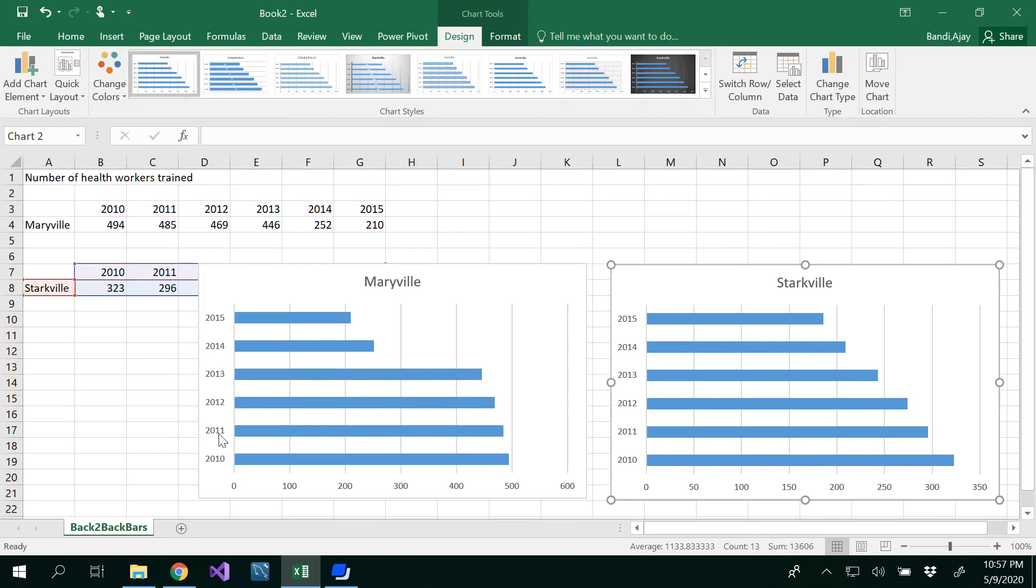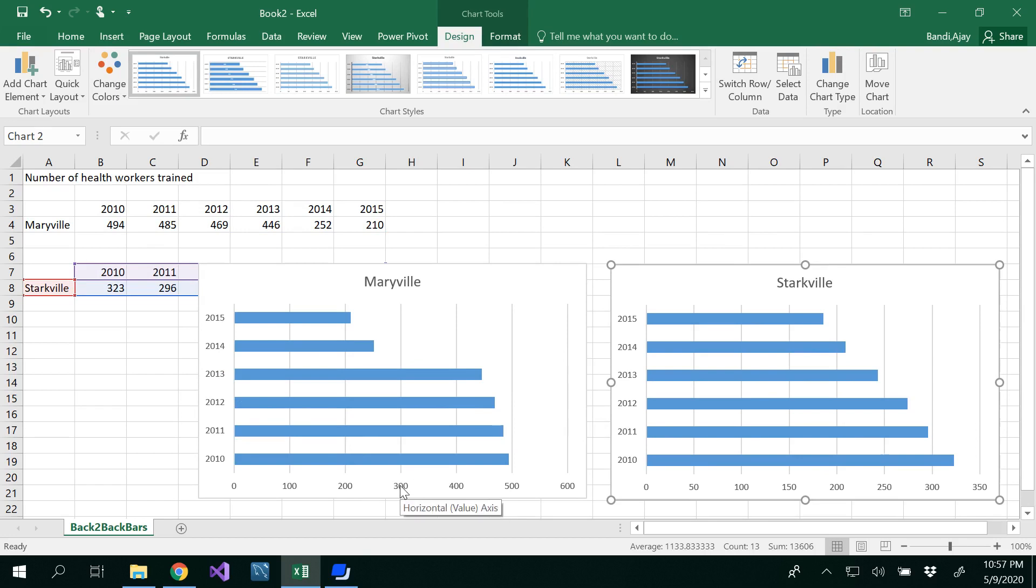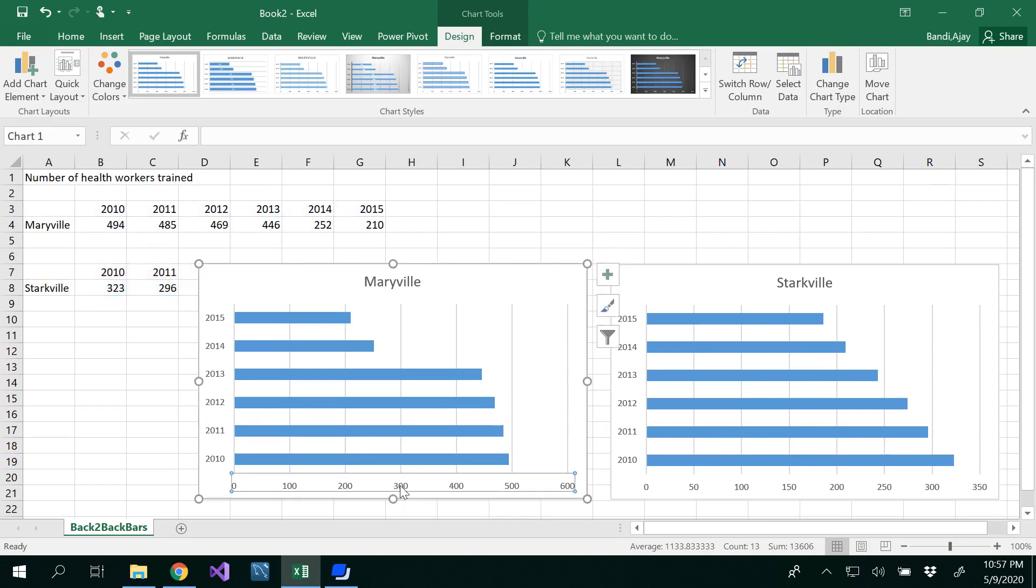Basically what we need to do is put these side by side so we can see them together. For that, we need to consider only one axis. The years are common, so we will consider only one axis. We need to bring 2015 to the right side of this graph.